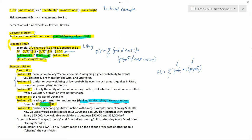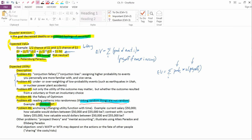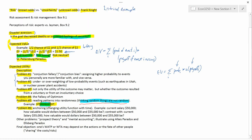Okay, problem number six, anchoring. Changing utility functions with time. So problem number five, randomness, was attacking this thing here that people don't judge the probabilities right. Problem number six, anchoring, is attacking the utility function part of the formula again.